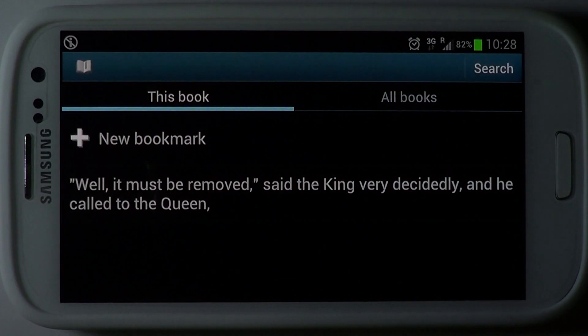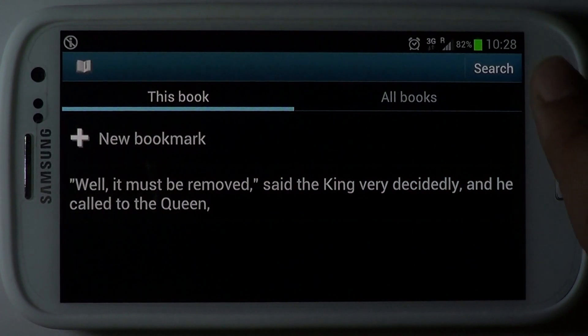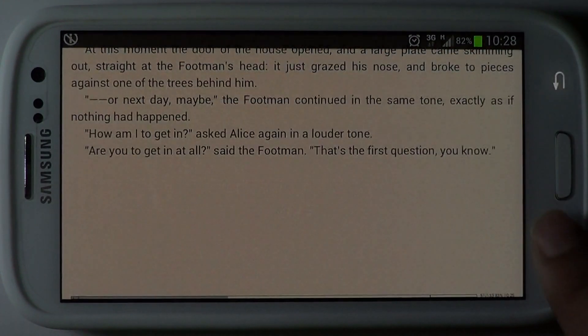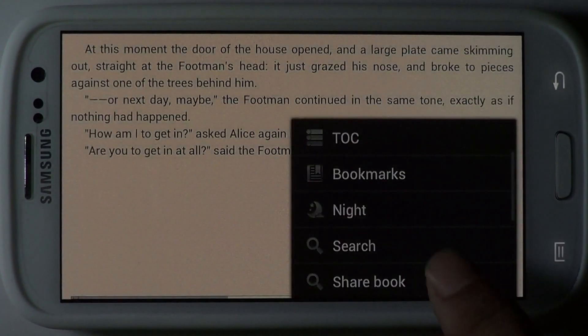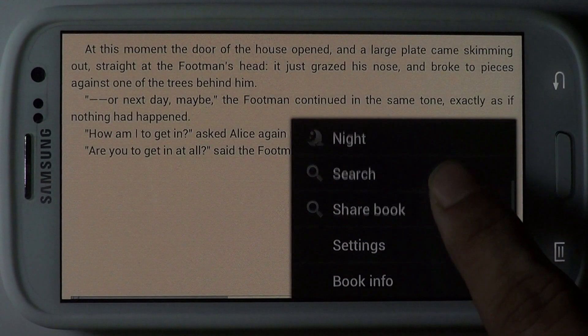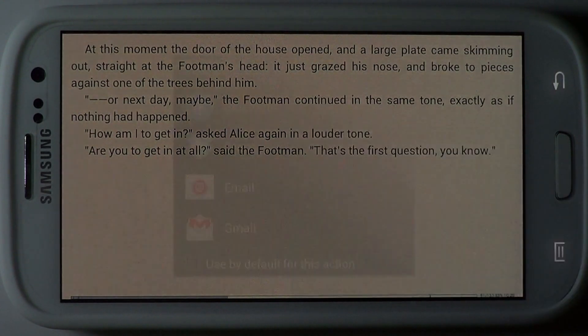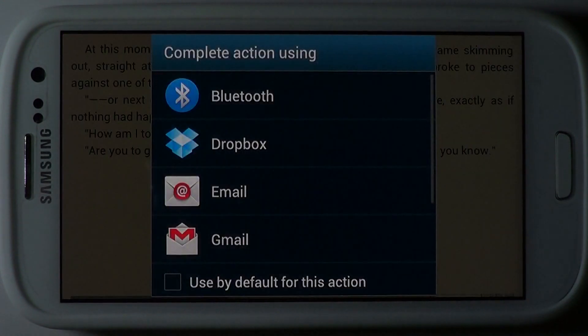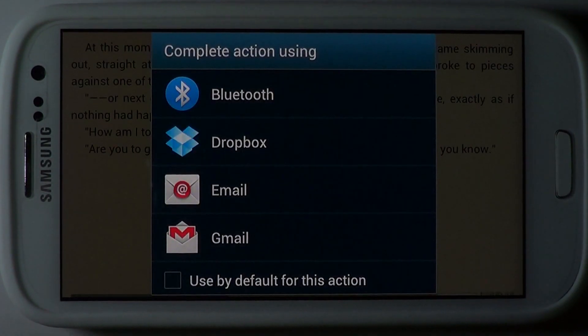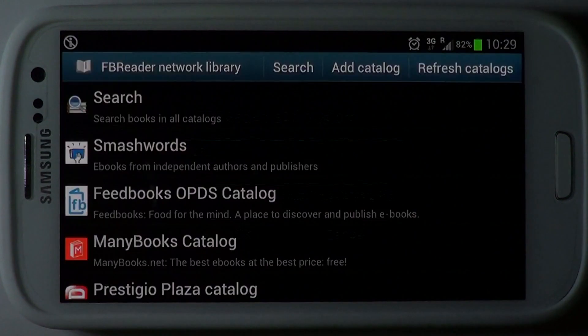Bookmark favourite chapters so that you can revisit them later. It's easy to share your favourite book with friends — just use the share feature for this purpose.